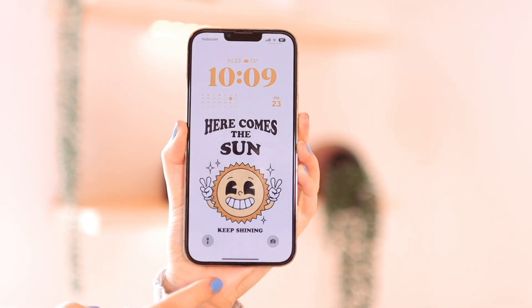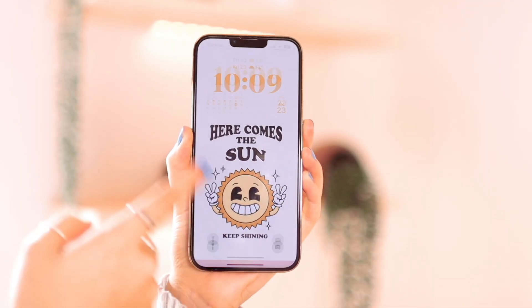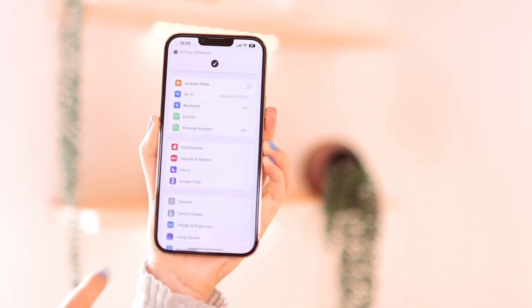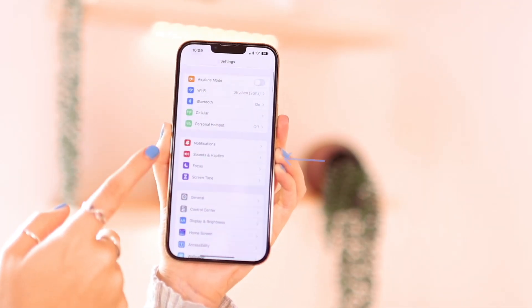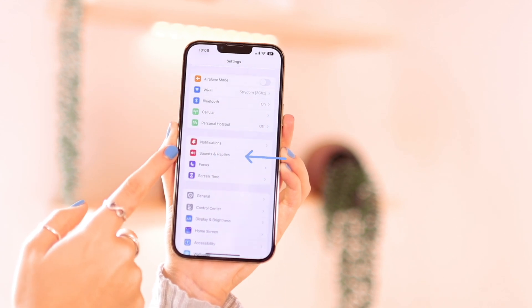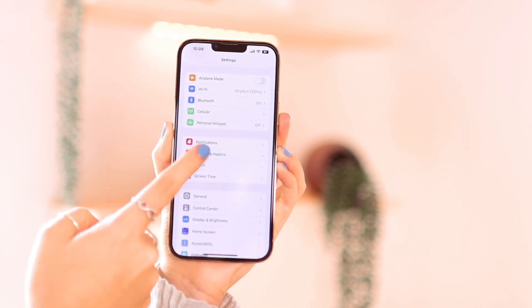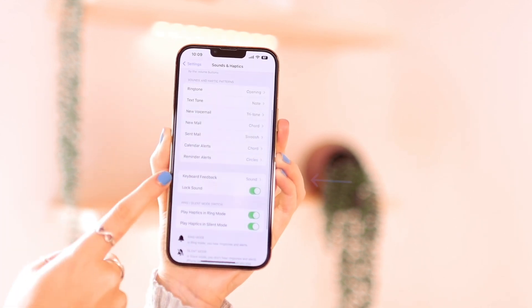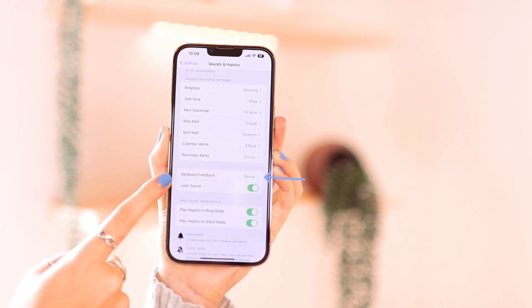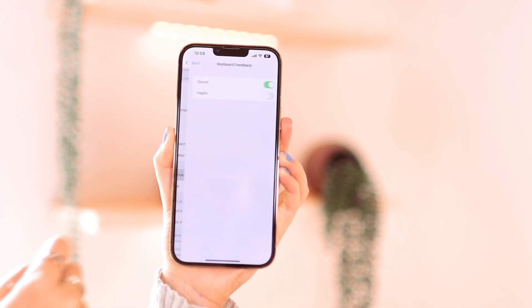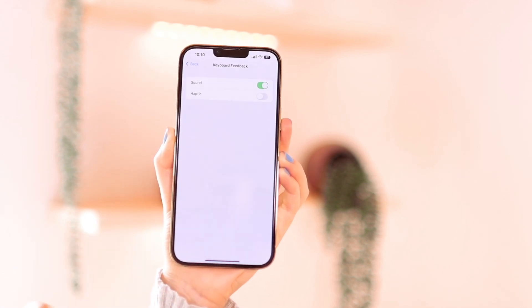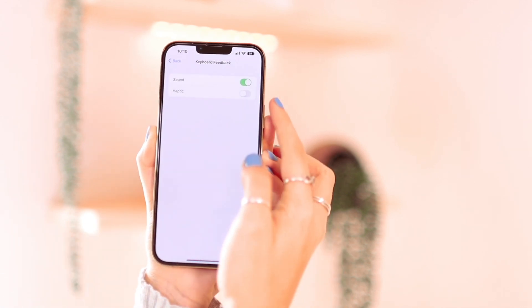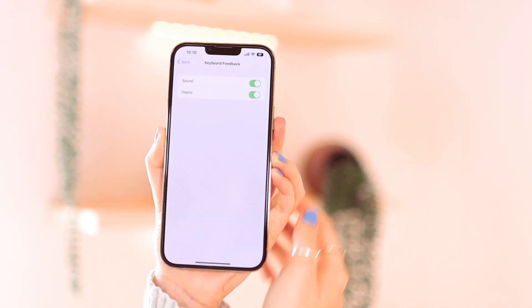I'm going to share with you how to set this up in settings — it's very quick and easy. All you need to do is go into Settings and scroll down until you see Sounds and Haptics. Go in there and then scroll down until you see Keyboard Feedback. Yours is going to be turned off by default, so just turn on Haptic and then you're good to go.